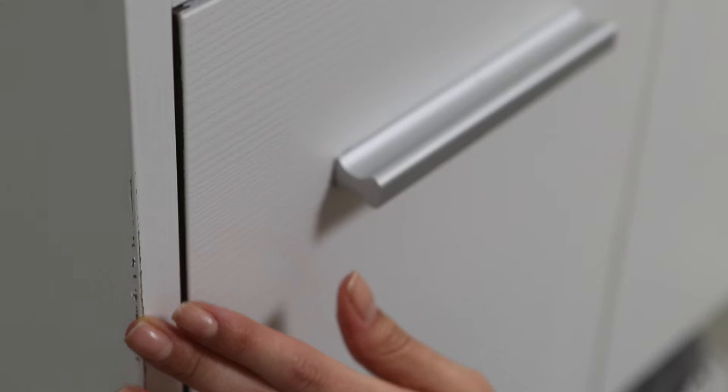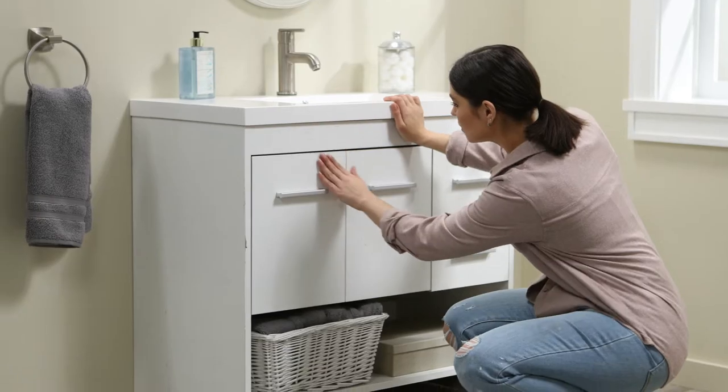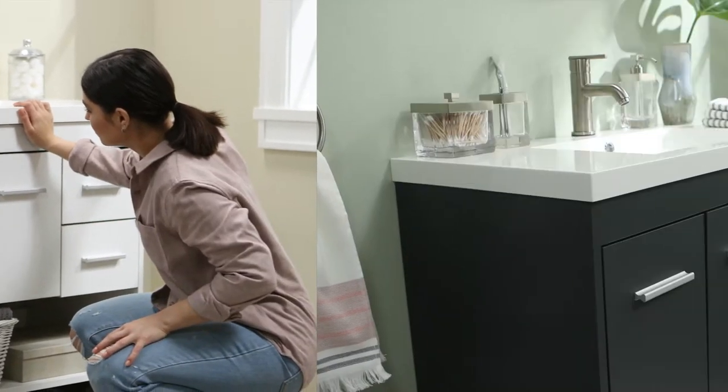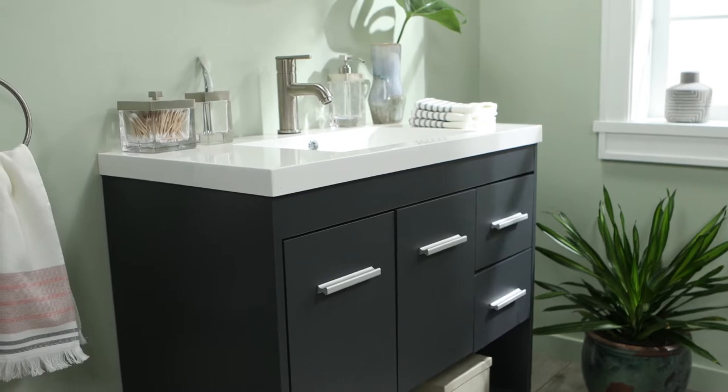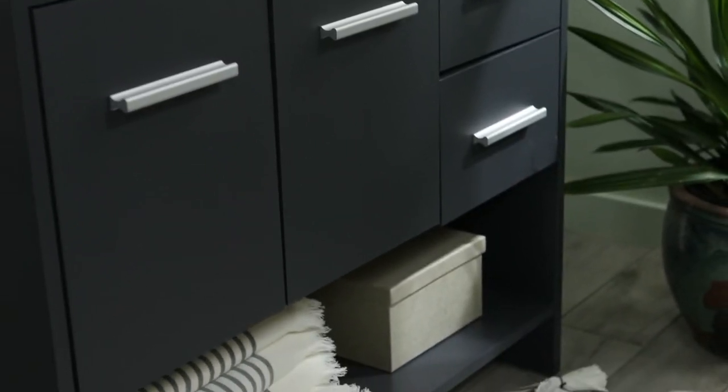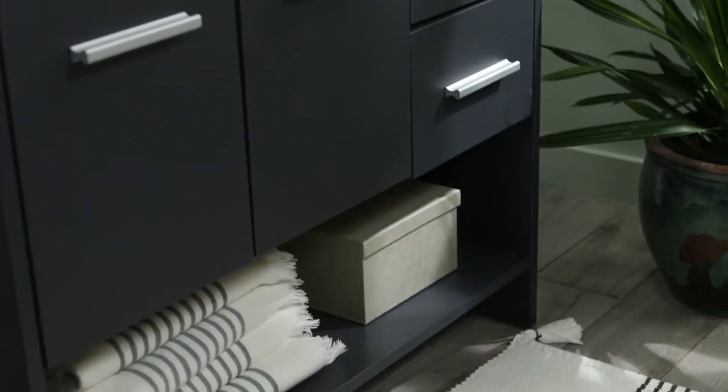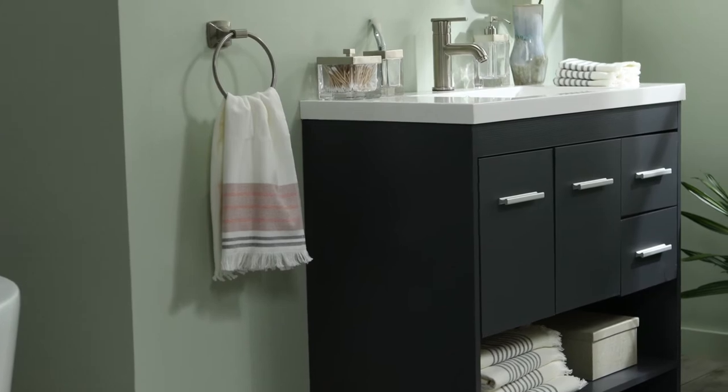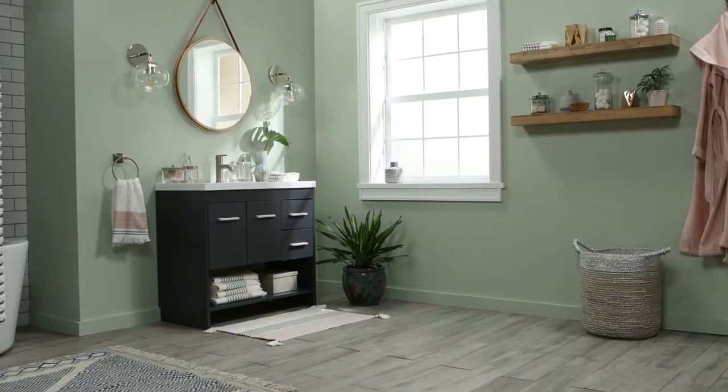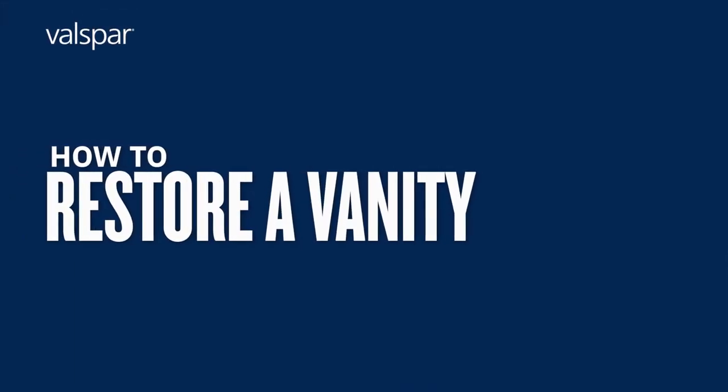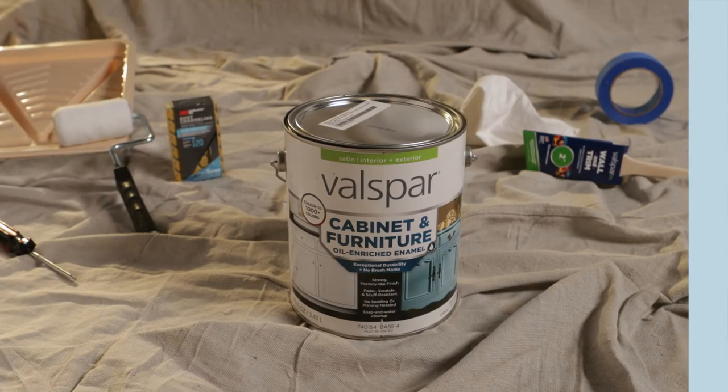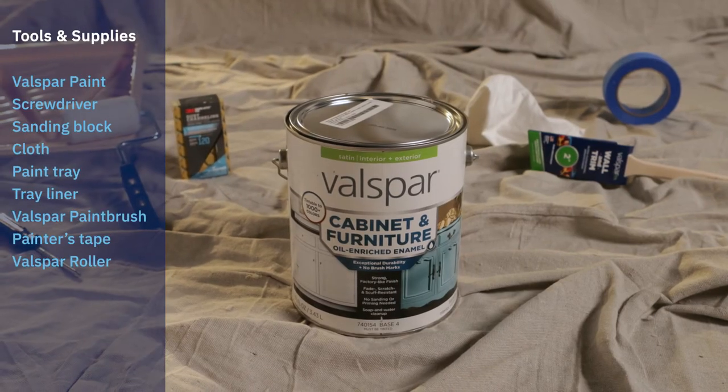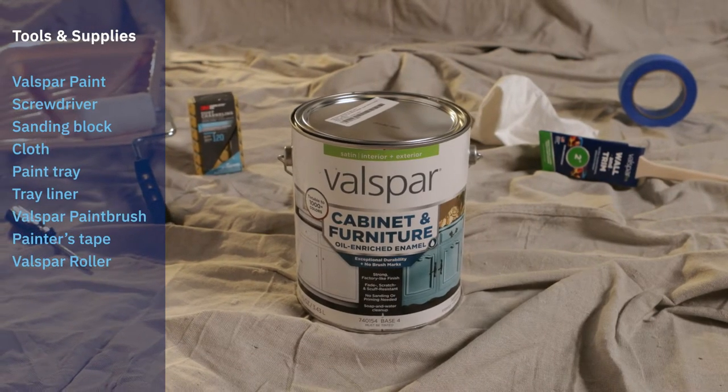Want to breathe life into your dated bathroom and that worn vanity? It's easy. Just refresh the cabinets and walls with a fresh coat of paint and they'll look as good as new. Sure, it's a little intimidating if you've never done it before, but it's not as hard as you think if you follow these simple steps. Before we get started, here's what you'll need.